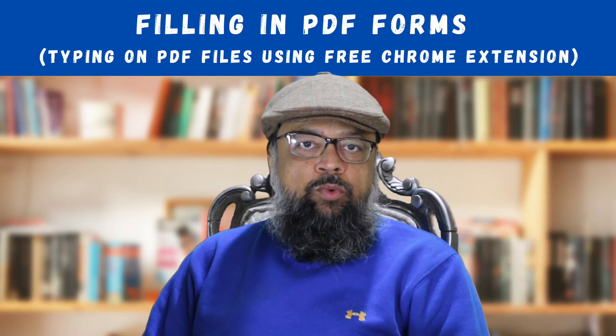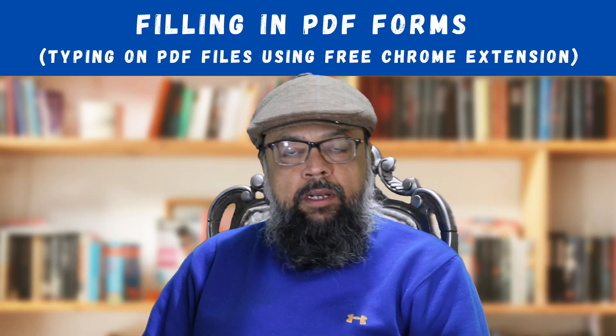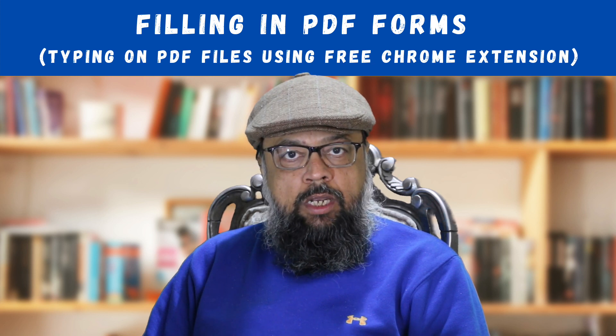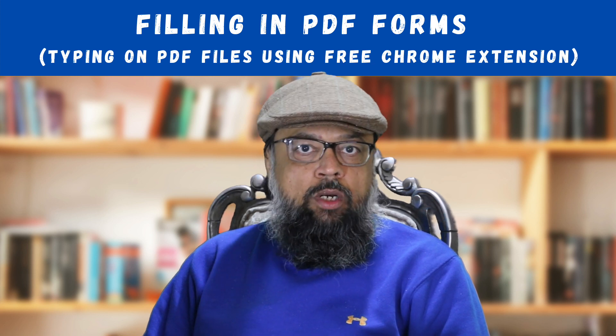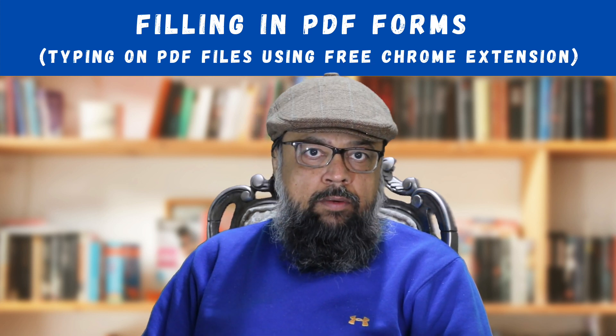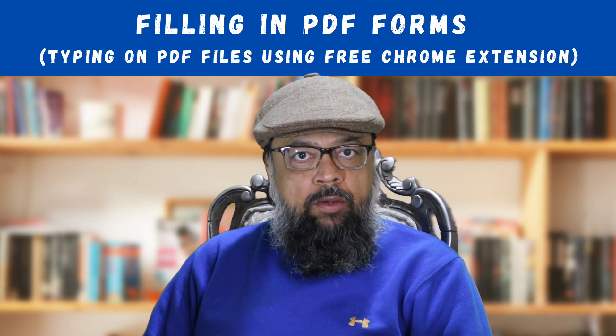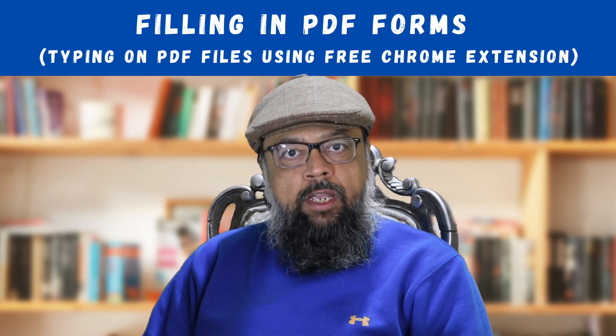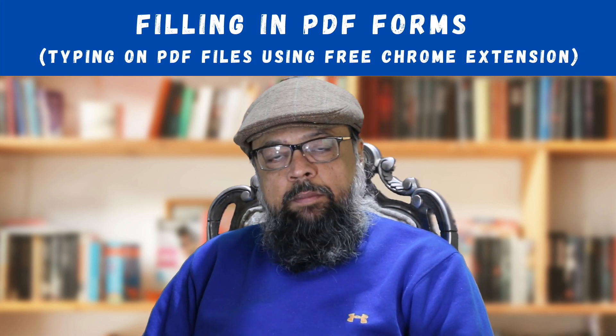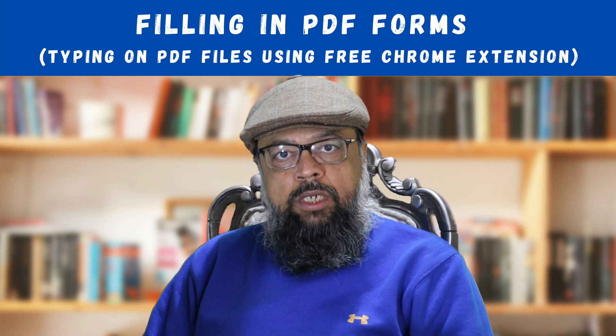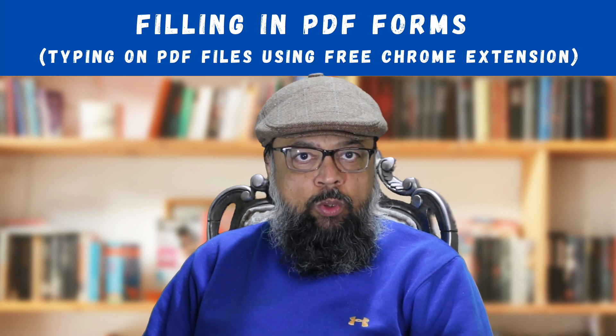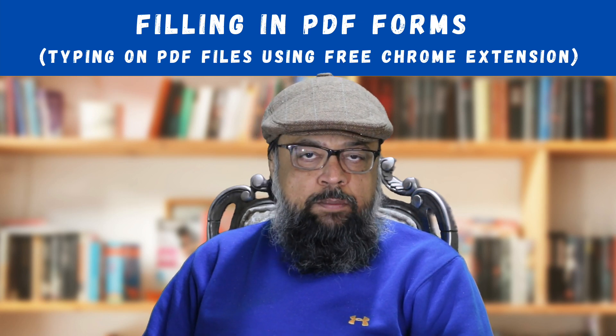In this video you will learn about filling in PDF forms online using a free Google Chrome extension. Now and then we all have to type on a PDF file, for example when filling a PDF form.